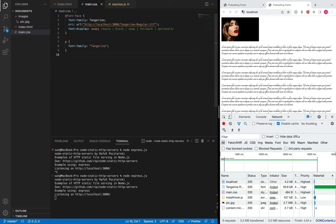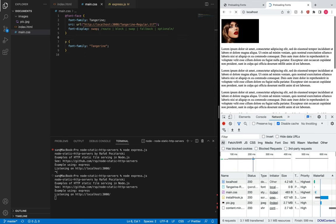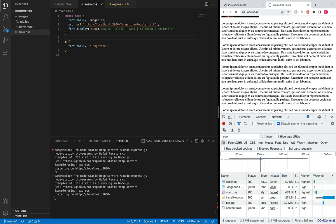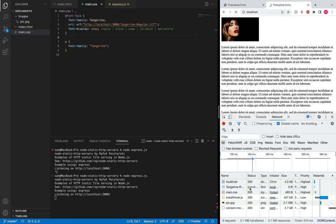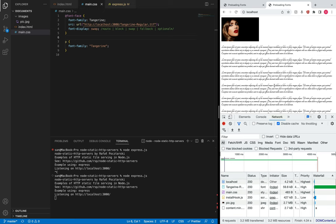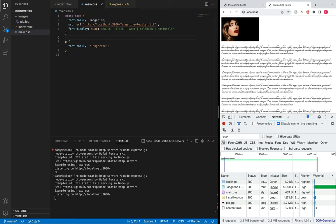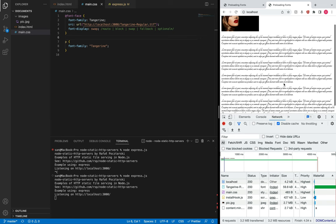With swap, your browser has no block period, meaning it will display the system font right away. Let me show that quickly — your browser directly shows the system font and then when the custom font is downloaded it swaps in the new custom font. However, people have different opinions about swap because the custom font may only occupy three lines on a paragraph while the system font might take five lines.